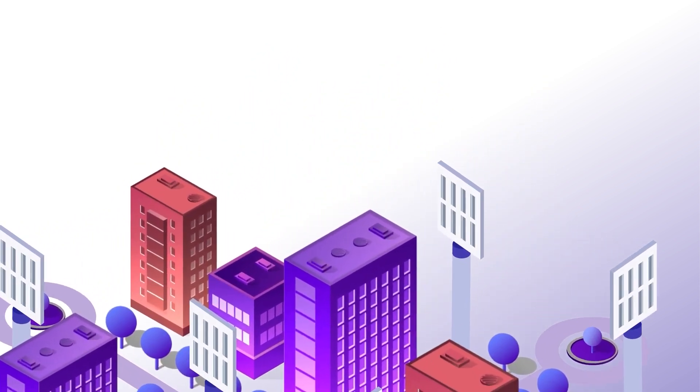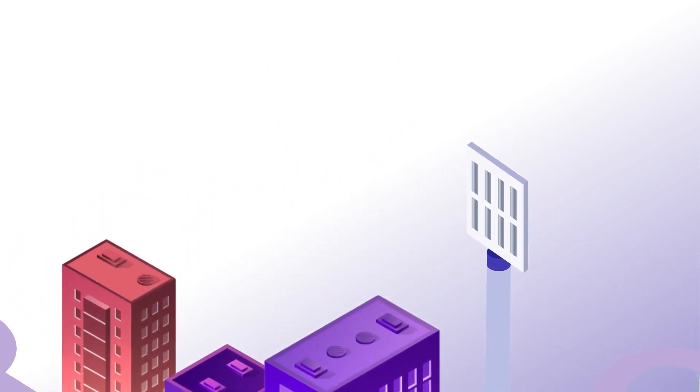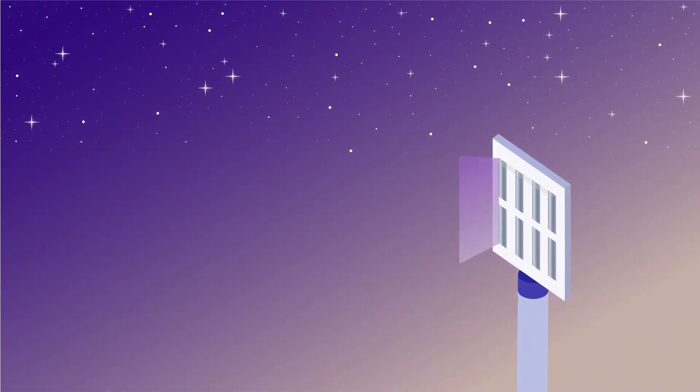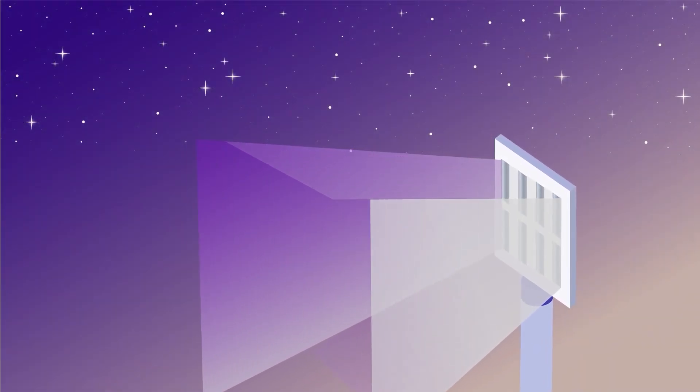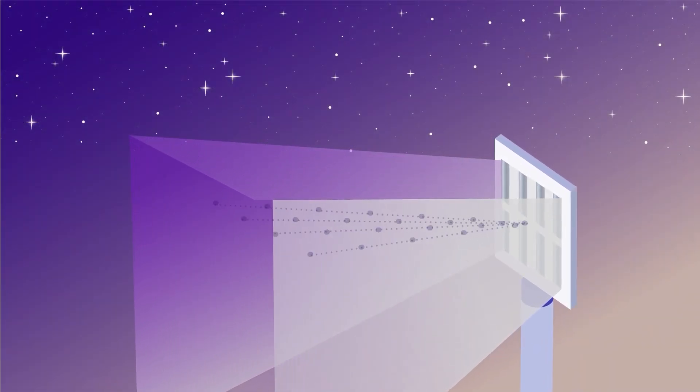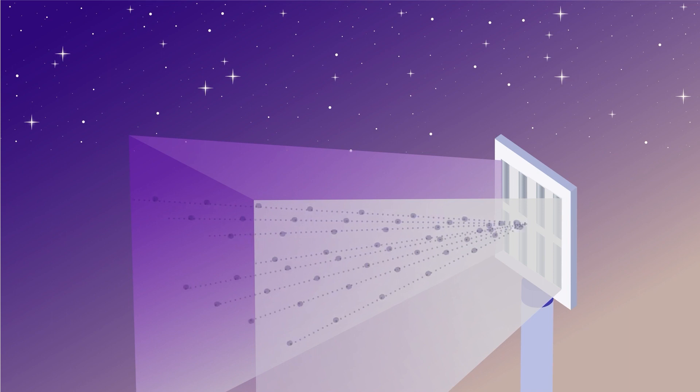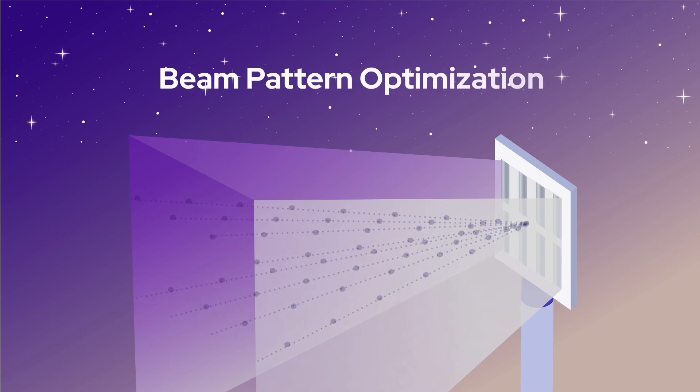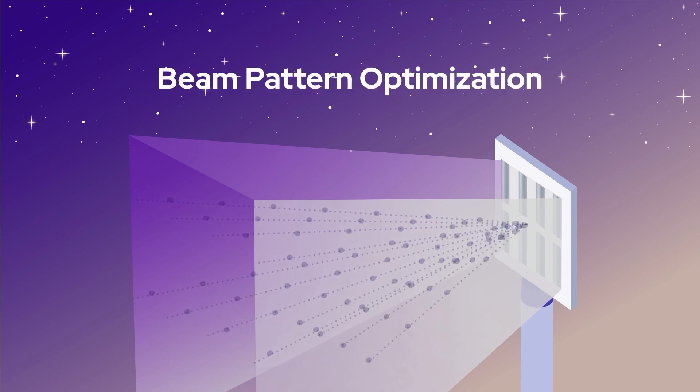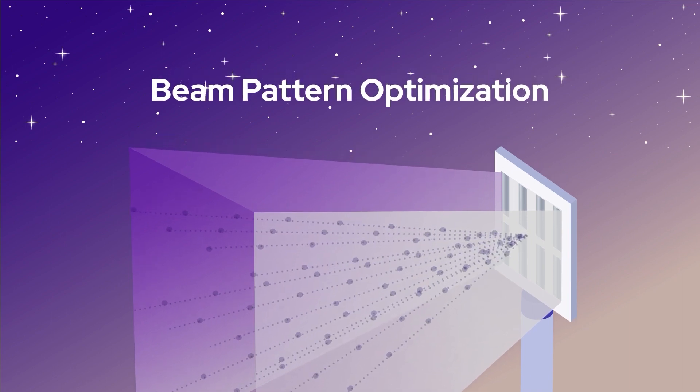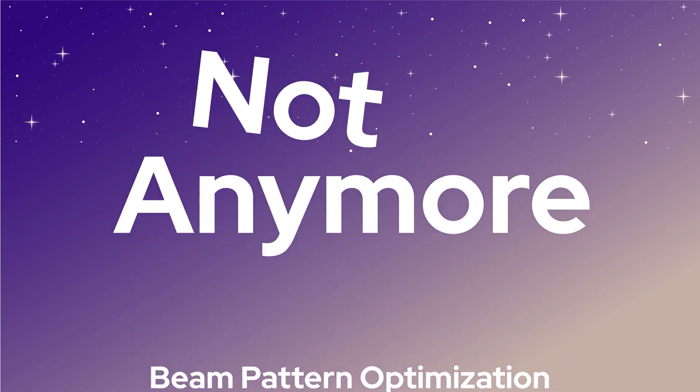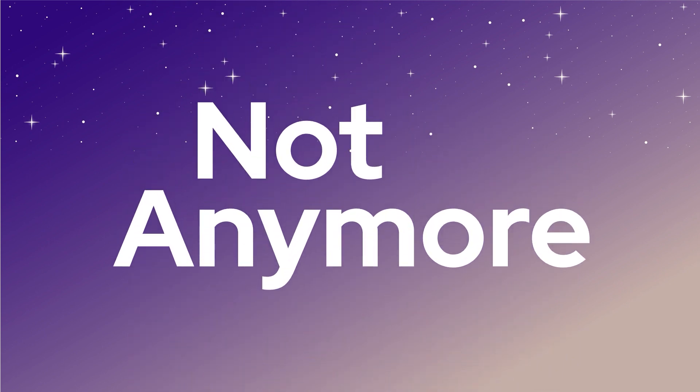But operators can't take advantage of the huge investment they did in active antenna systems, which is the key enabler for Massive MIMO and beamforming. The complexity comes from beam pattern optimization instead of cell level pattern optimization. Not anymore!